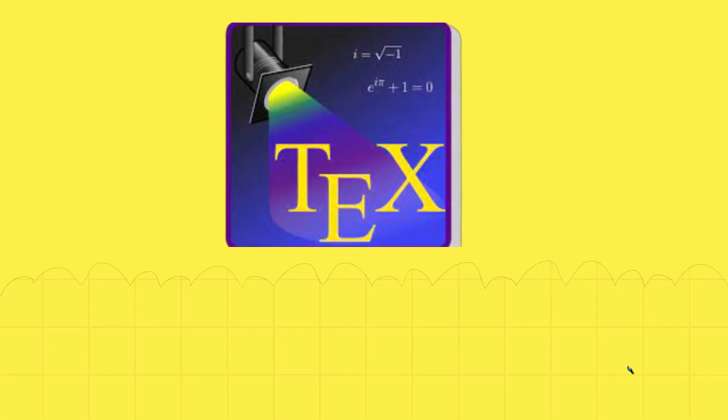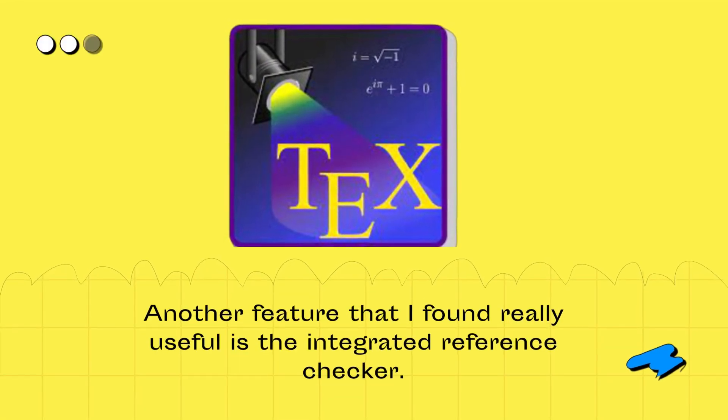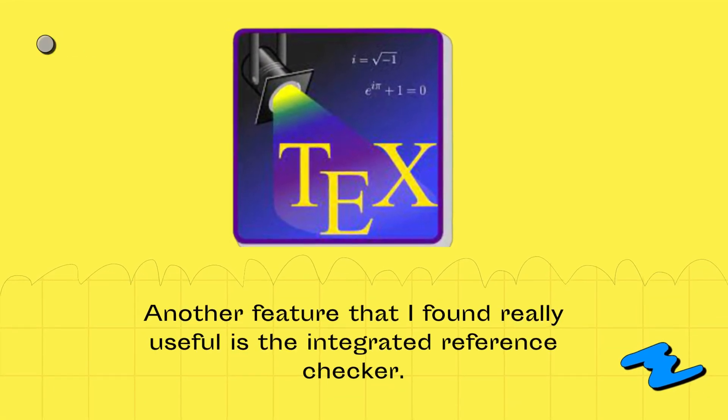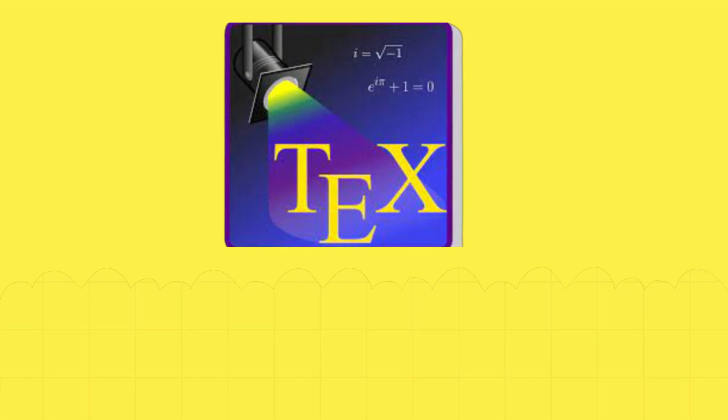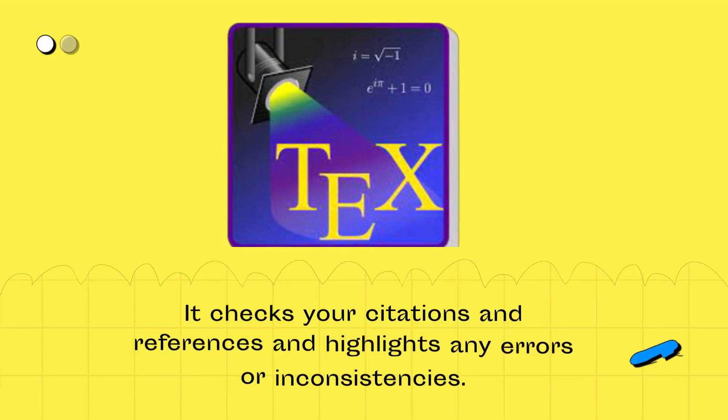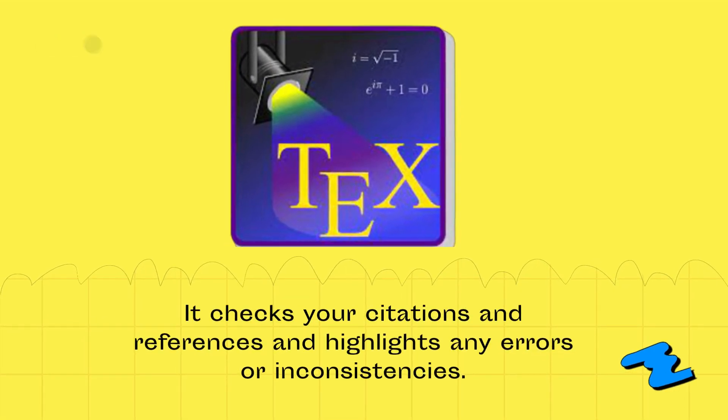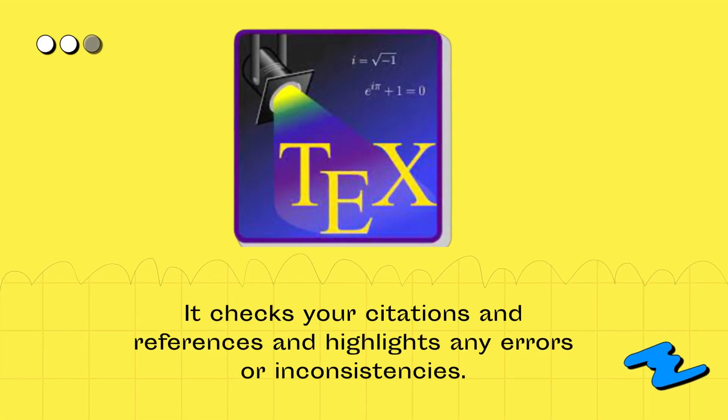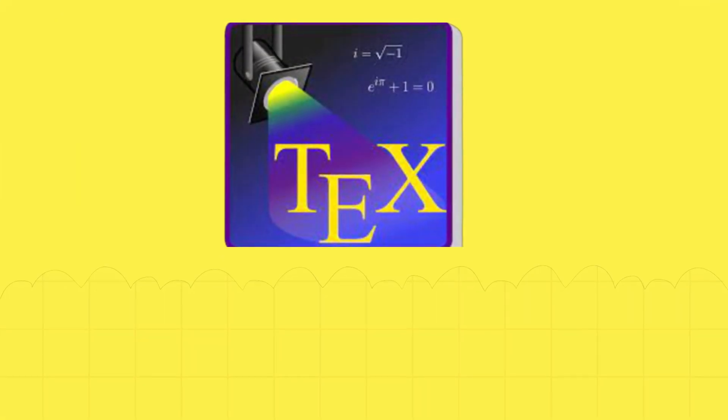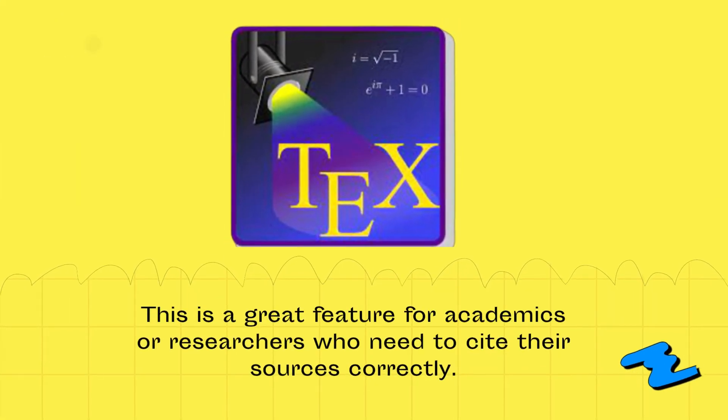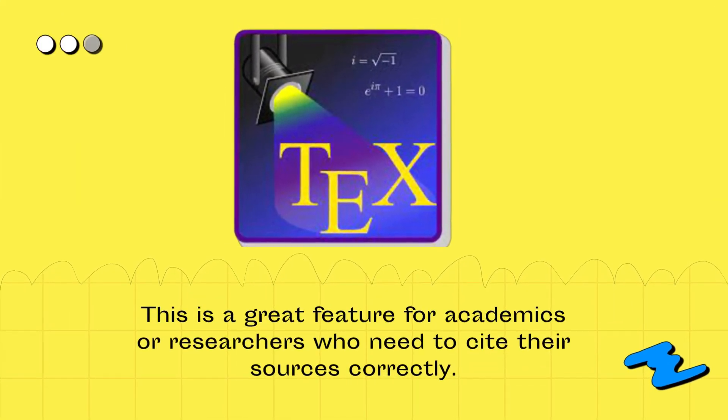Another feature that I found really useful is the integrated reference checker. It checks your citations and references and highlights any errors or inconsistencies. This is a great feature for academics or researchers who need to cite their sources correctly.